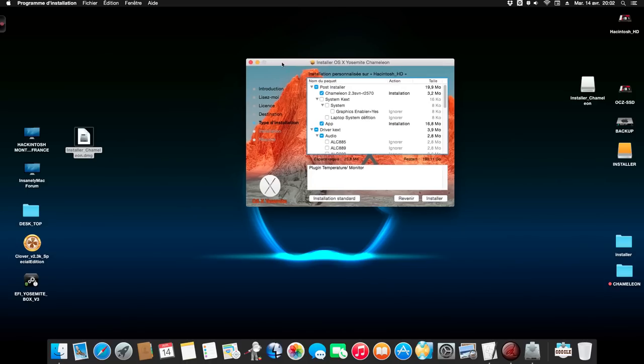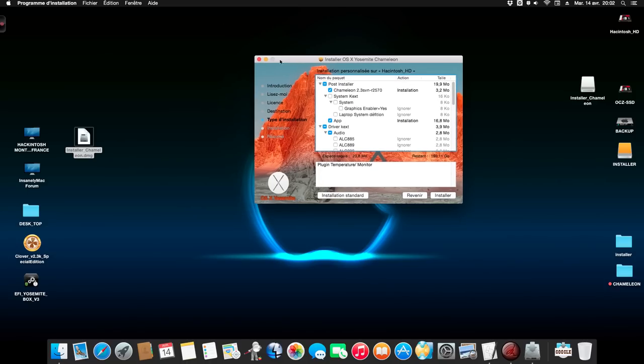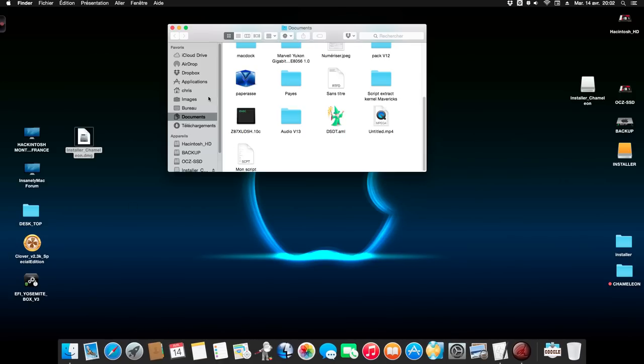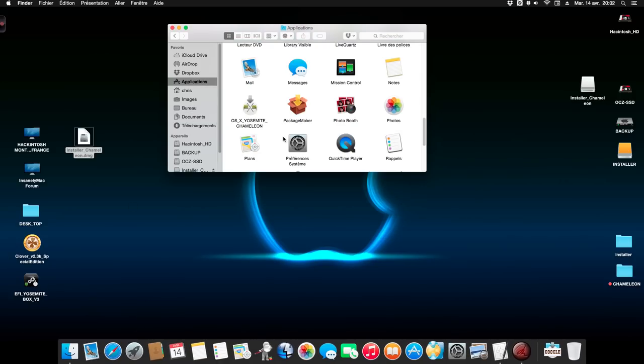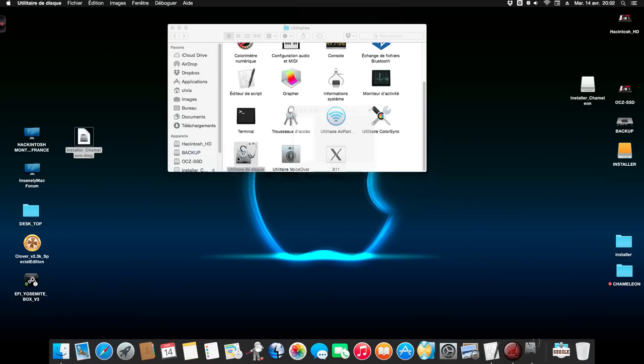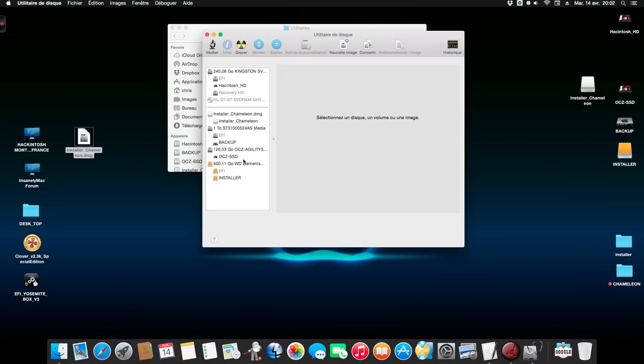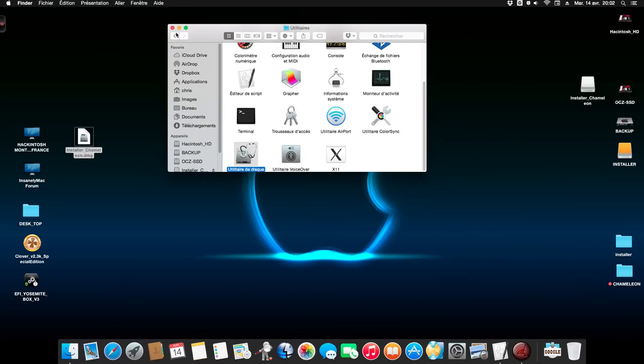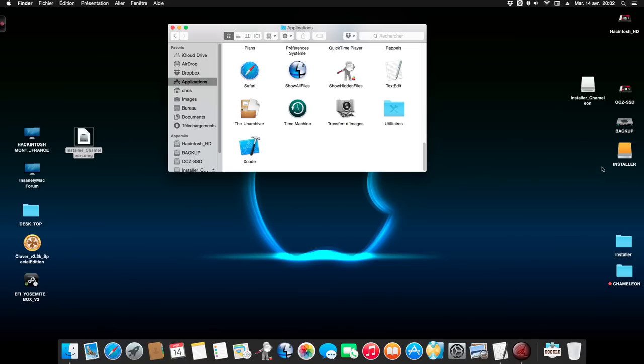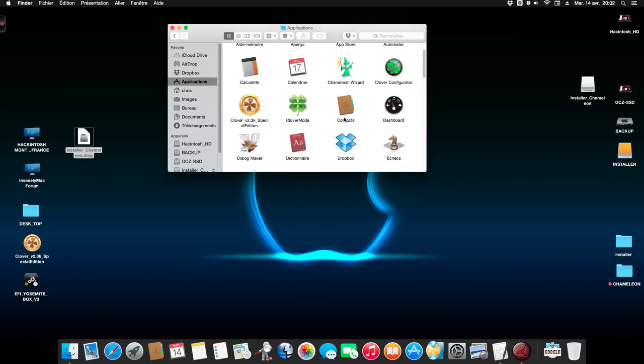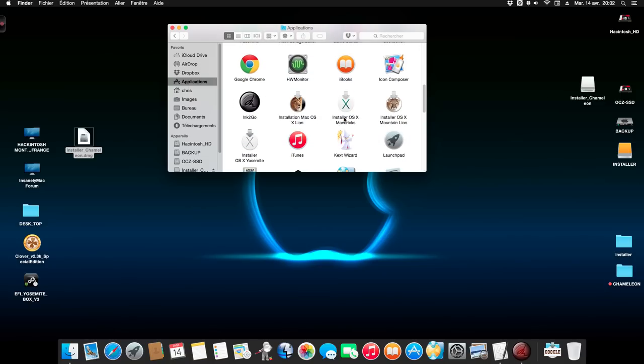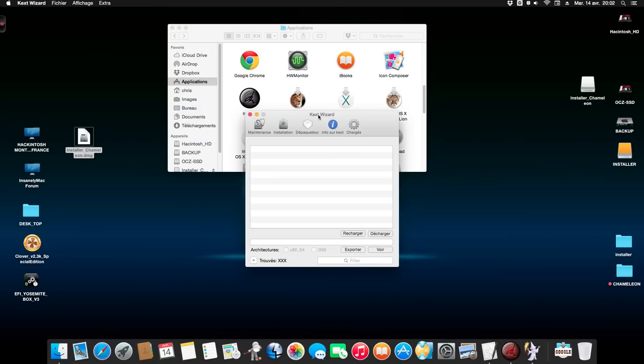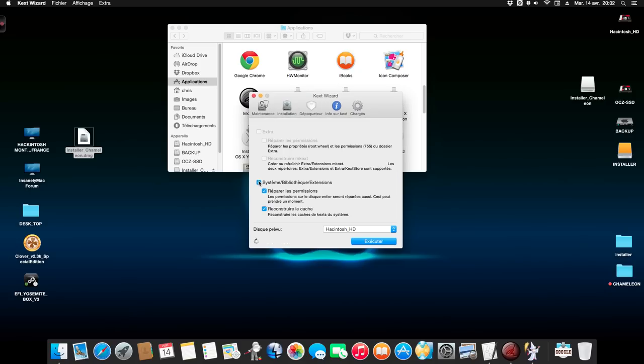For my configuration, and after, when you select that, you just reboot. After the reboot you go to application, utility, Disk Utility, and you repair the permission of your drive. Or if you're using Kex Wizard on the apps folder, you start Kex Wizard and you click maintenance. And you select repair permission and rebuild the cache. And you execute like this and you reboot again.